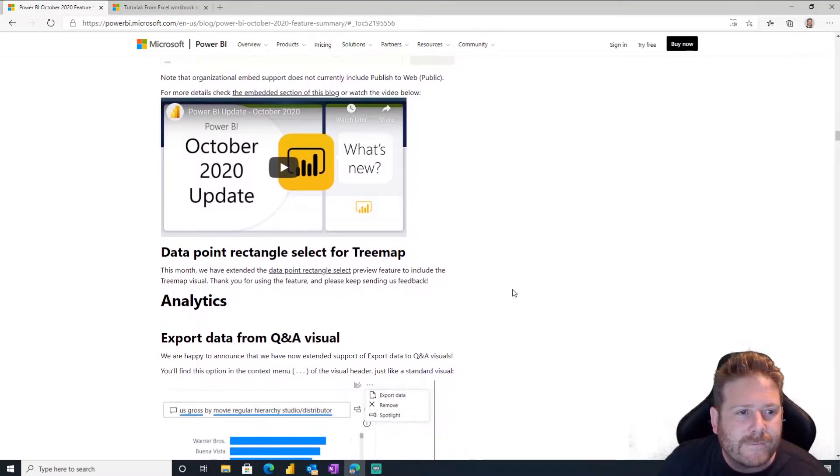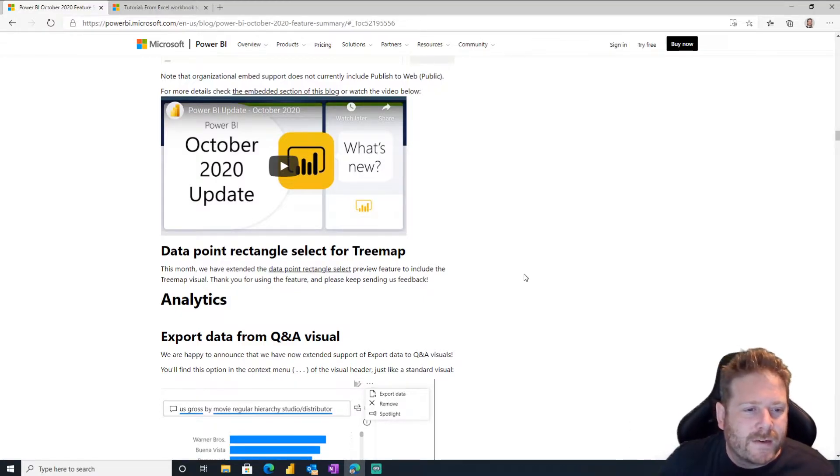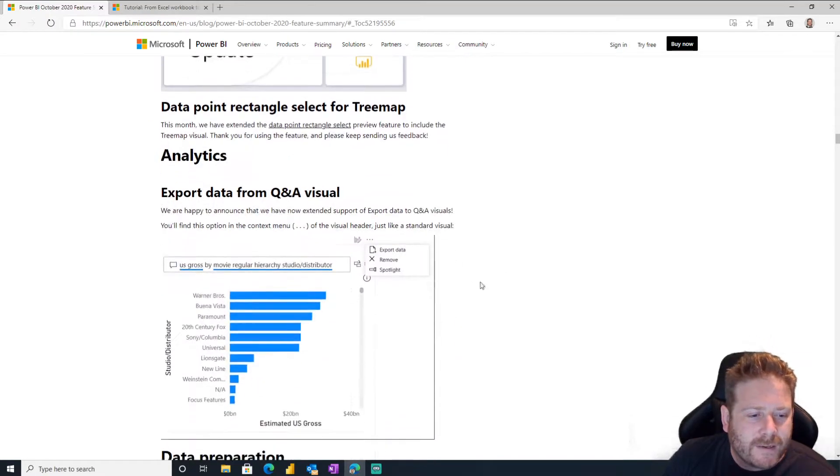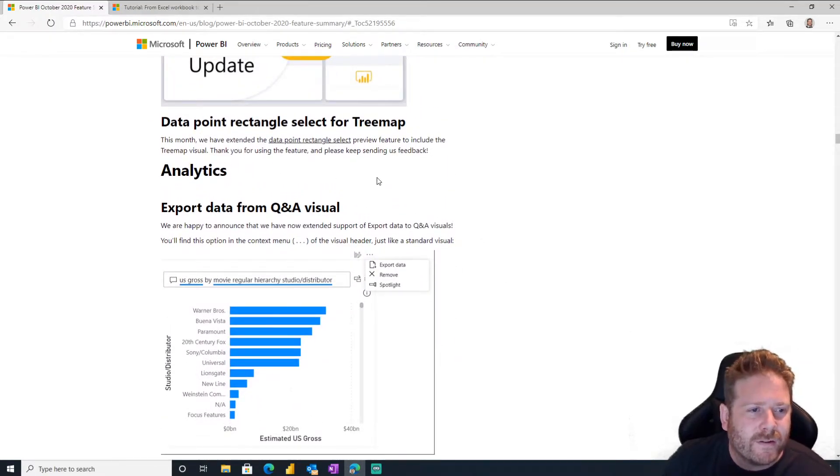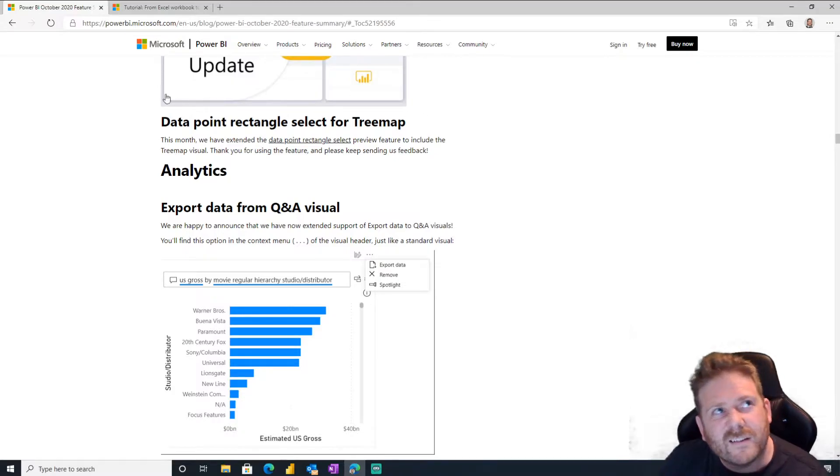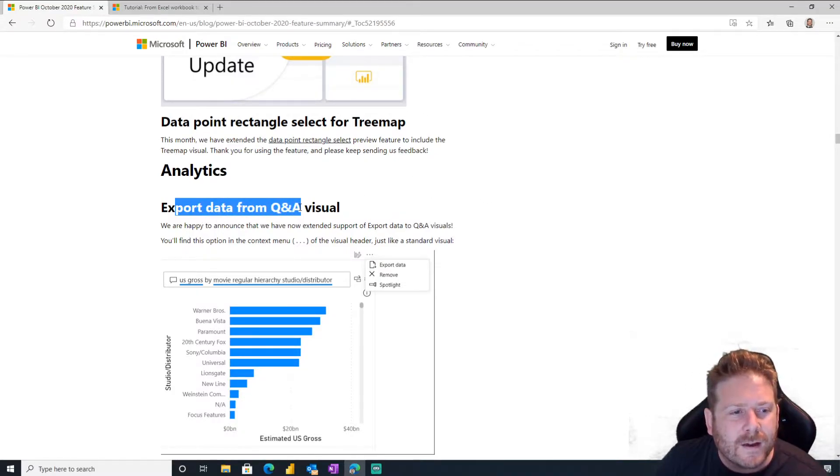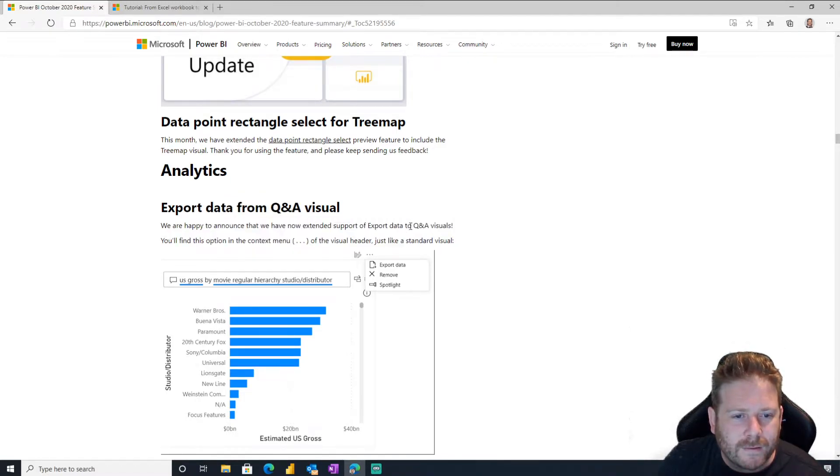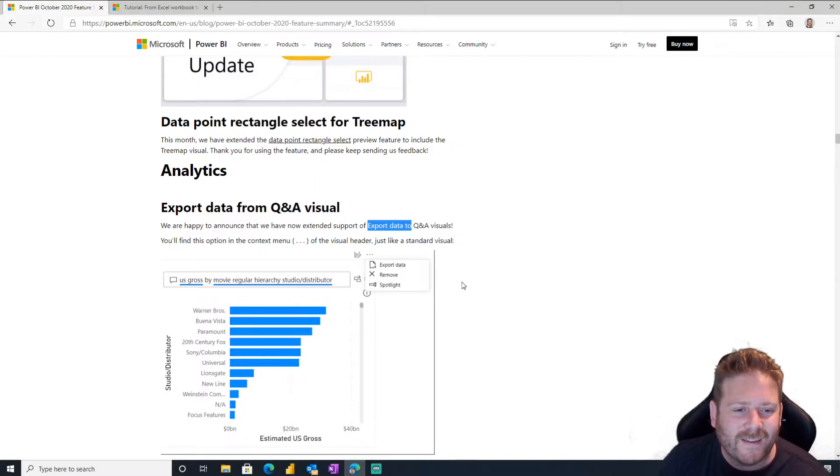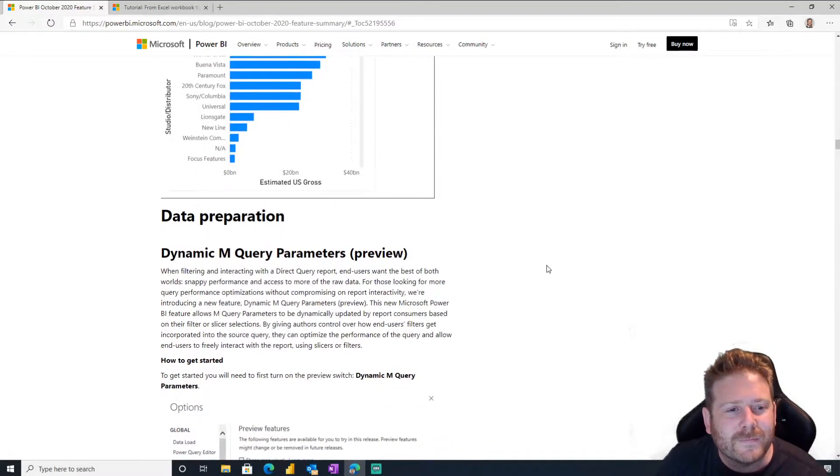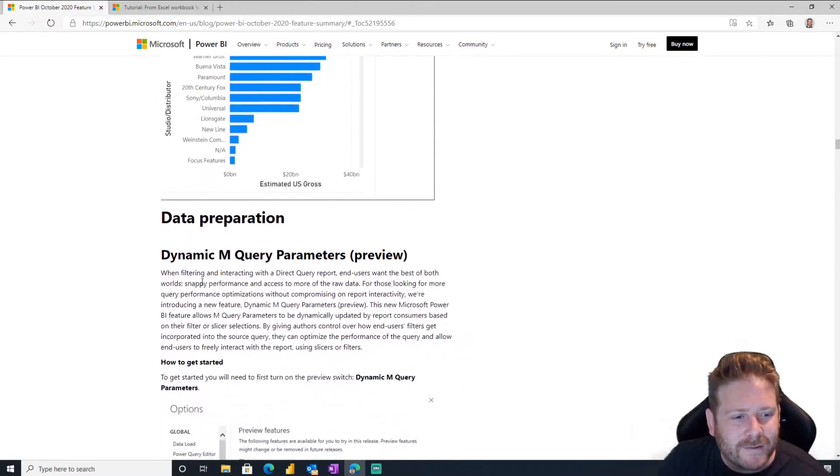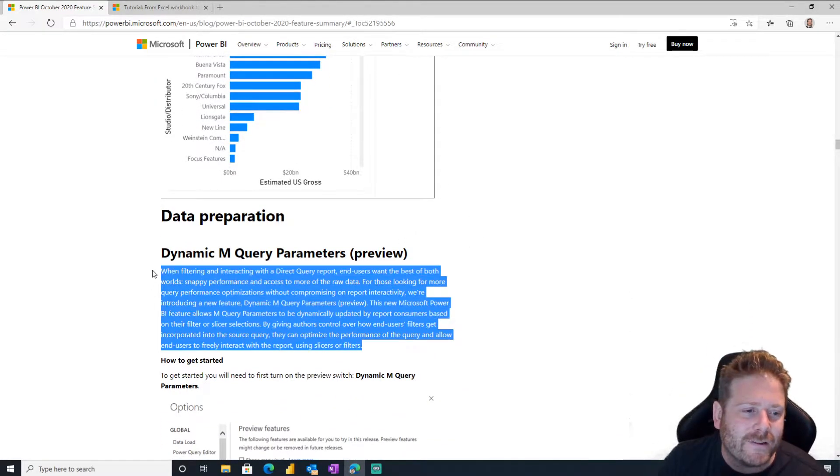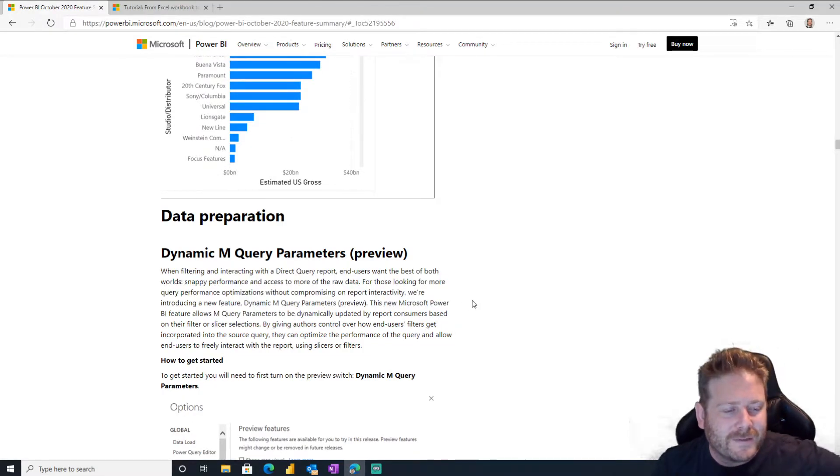Data point rectangle select for tree maps. Oh, rectangle select, that's nice. So you can go shh, now you can do it in tree maps as well. So you can put a rectangle over your rectangles, that's nice. Export data from the Q&A visual. We're happy to announce that we have now extended the support of export data to Q&A visuals. Oh, you can export the data. Oh, you can ask it a question and then export the data. That's nice. Well, people love this export data.